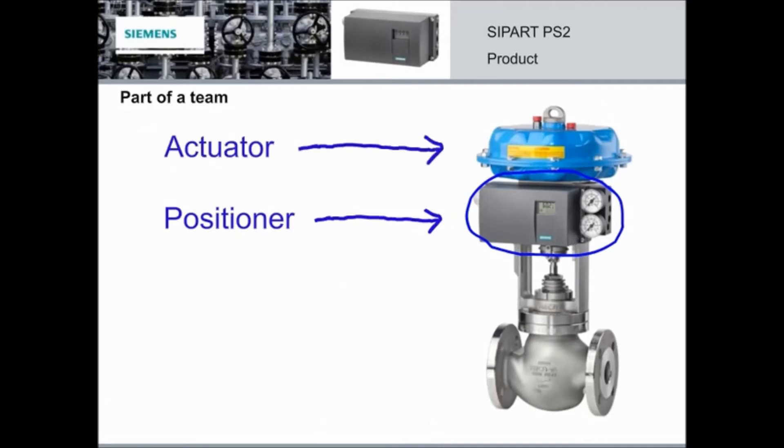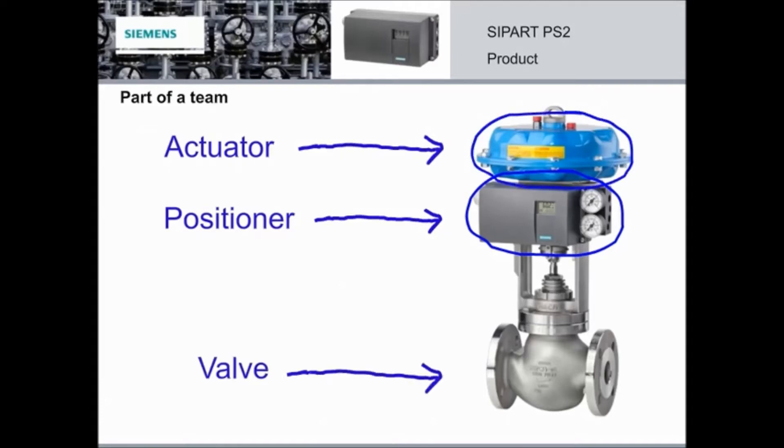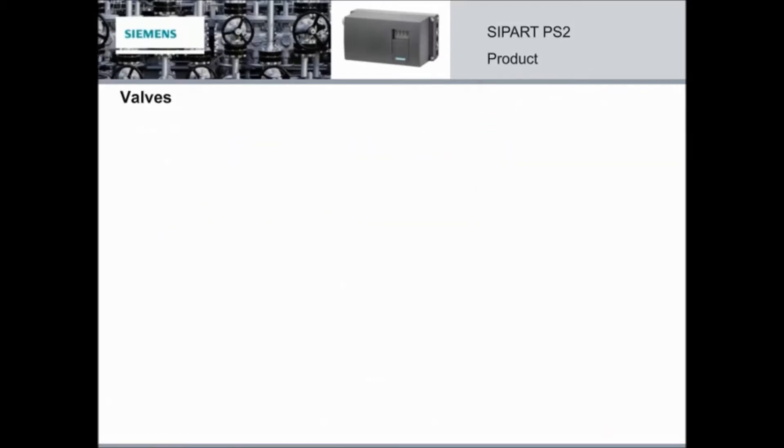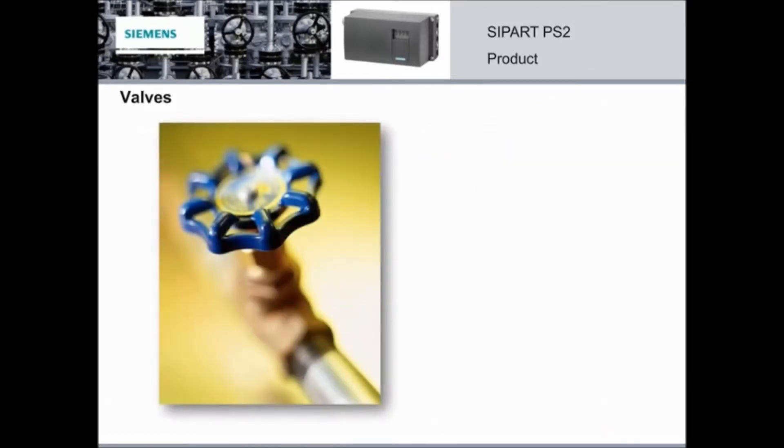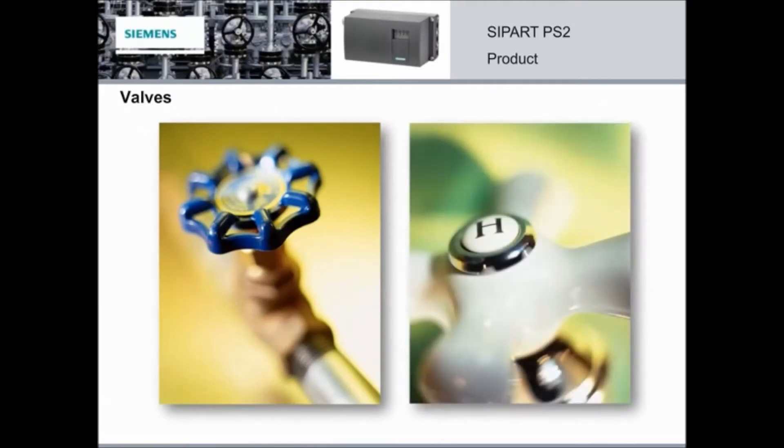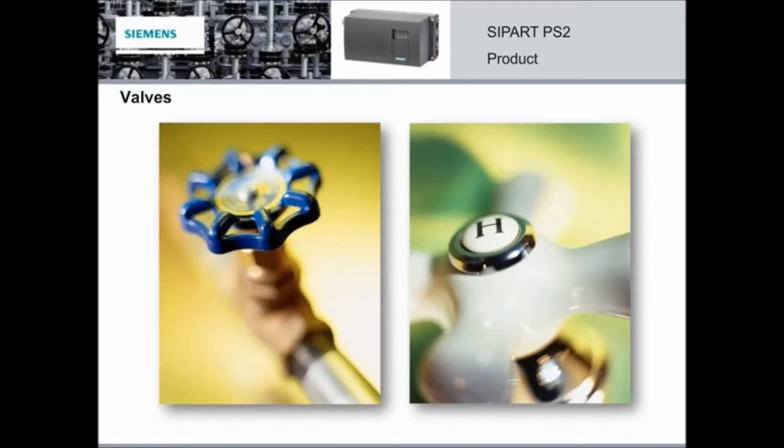In process engineering and processing plants, positioners are used in combination with actuators and valves. Here are a couple of common valves that you use every day. Of course, in industry, valves come in many different sizes and shapes. They can be control valves or shut-off valves, and they can be driven by manual power or by actuators. But the basic function remains the same. Valves adjust the pressure or flow rate in a pipe.